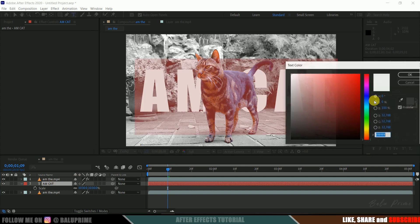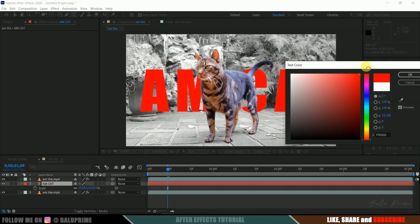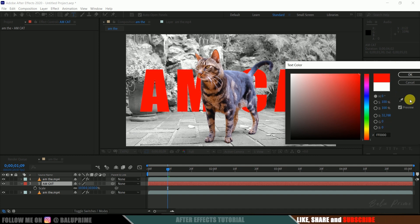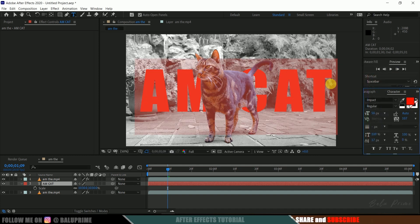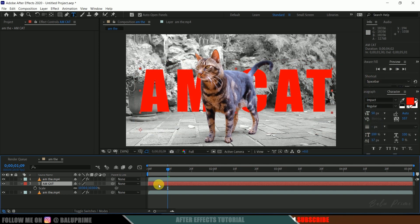So if you want to change the color, we can change that. I will change this to red and let me apply shadow also.